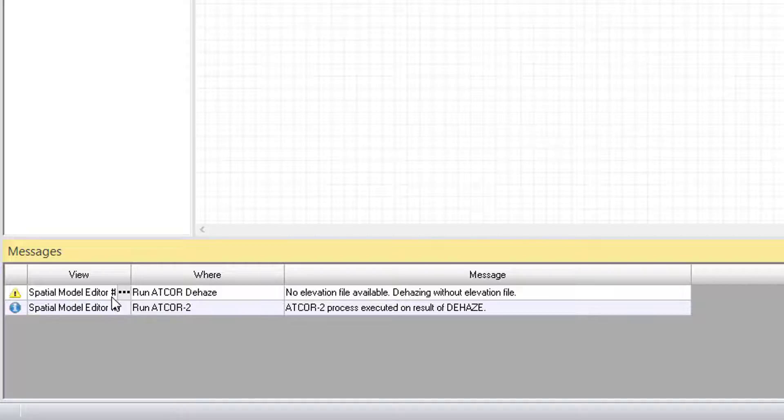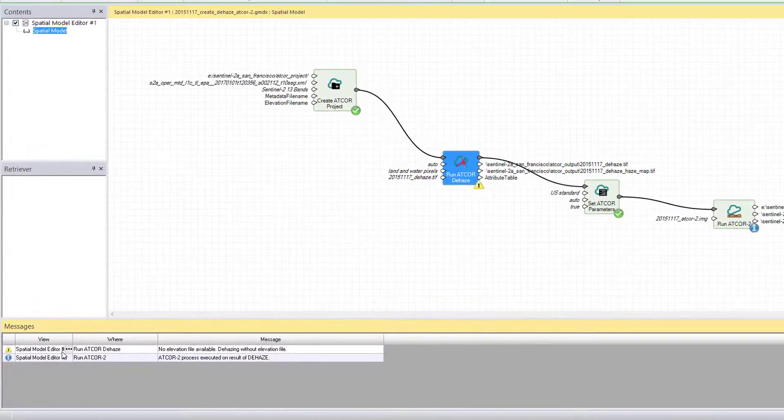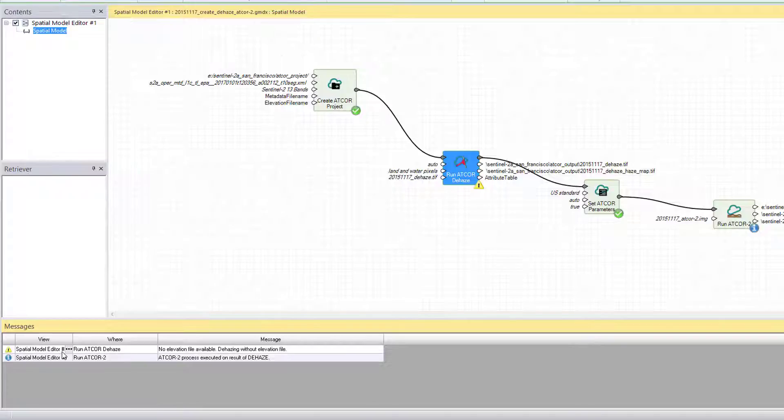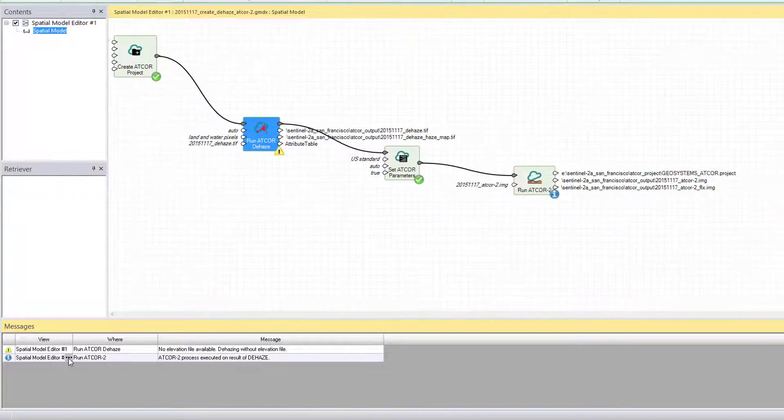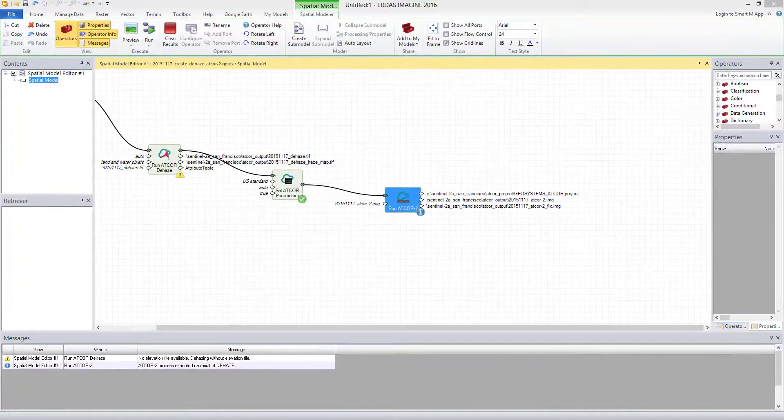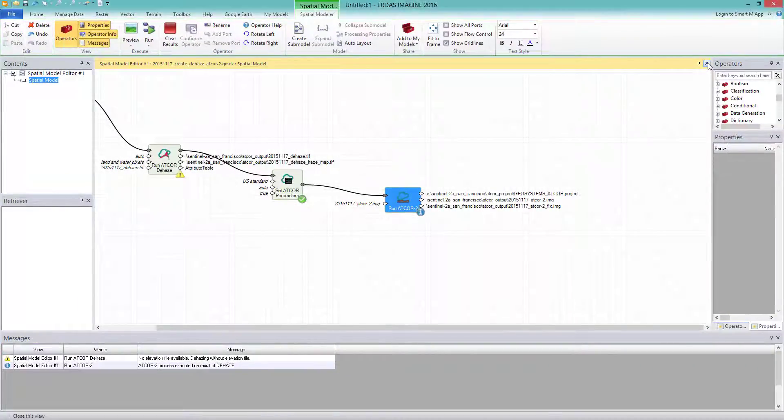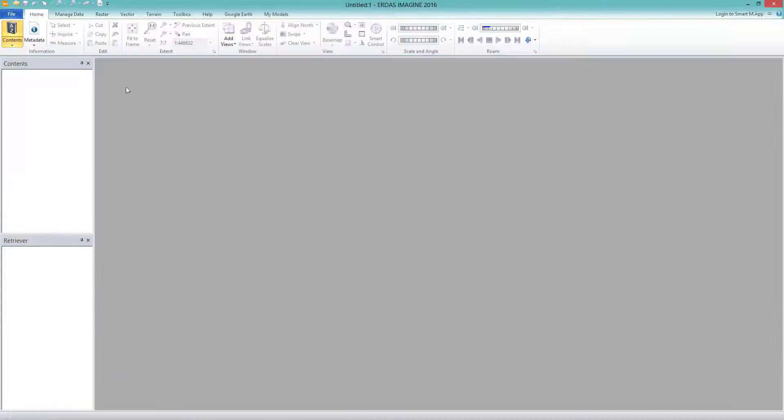This tells us that yes, we did not use a DEM. Well, we could do, but this is optional. The other entry is an information for the ATCOR2 process. The message let us know that the atmospherical correction has been executed on the basis of the DEHAZE result. This is done.